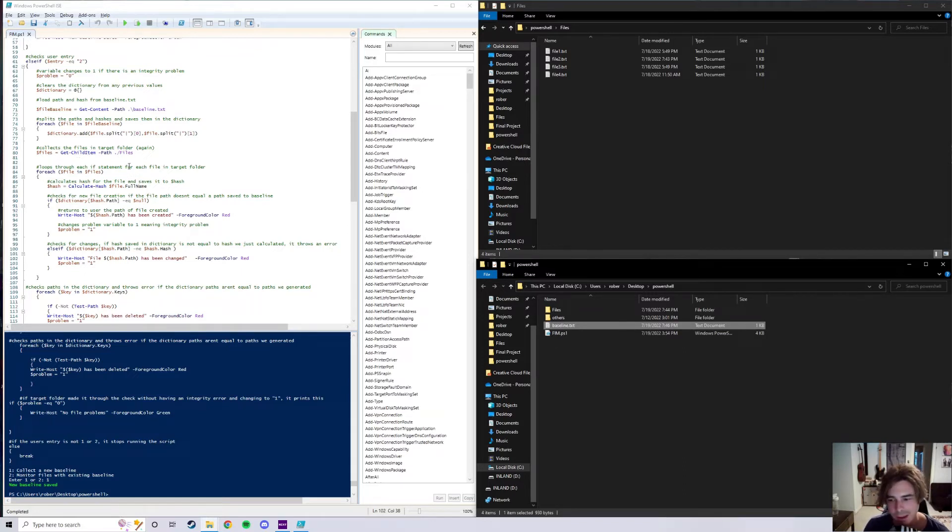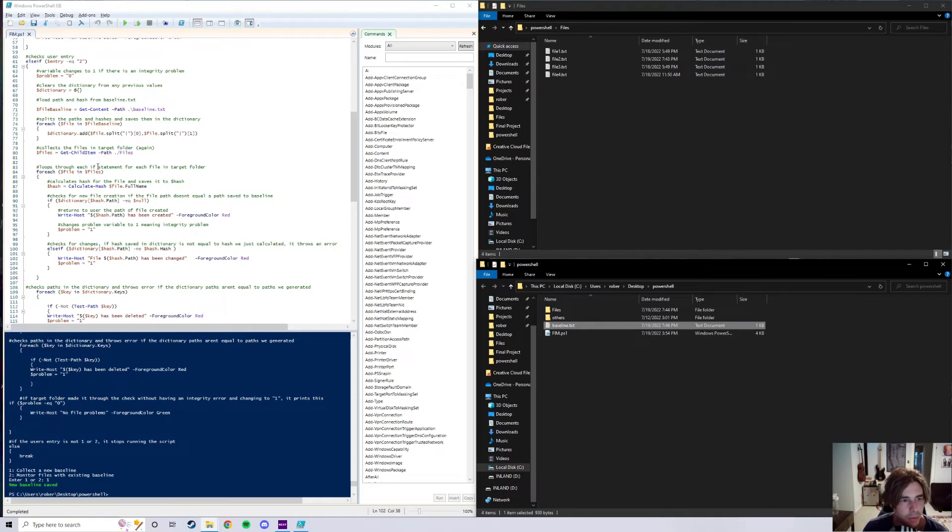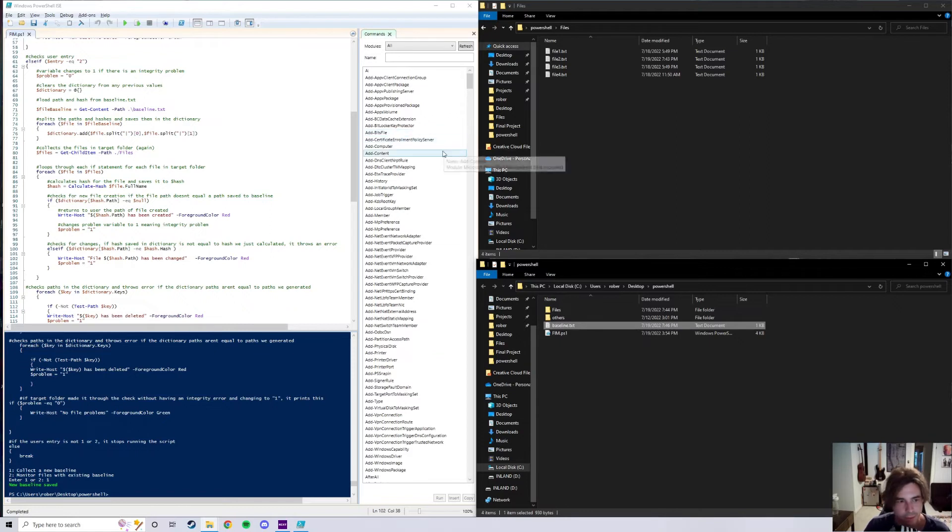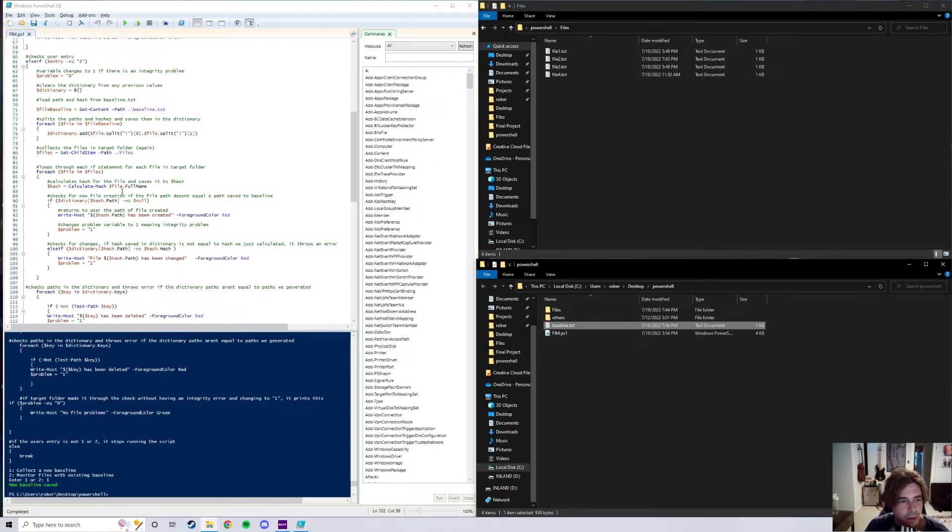Then after that we collect the files in the target folder again. Well, yeah, again because they're not the saved ones, we're collecting the new ones at the current moment. And then after this we go ahead and loop through each if statement for each file in the target folder. So since we have four files in the target folder, we're going to go and loop through this four times.